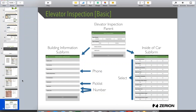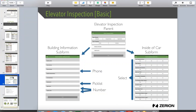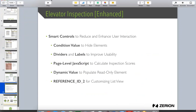The last thing to cover today is the enhancements possible through smart controls. Because this is Form Building 101, we won't go too in-depth, but I wanted to show some of the capabilities. We're going to be using smart controls to reduce and enhance user interaction — hopefully you can attend the next webinar where we'll cover smart controls in more detail.